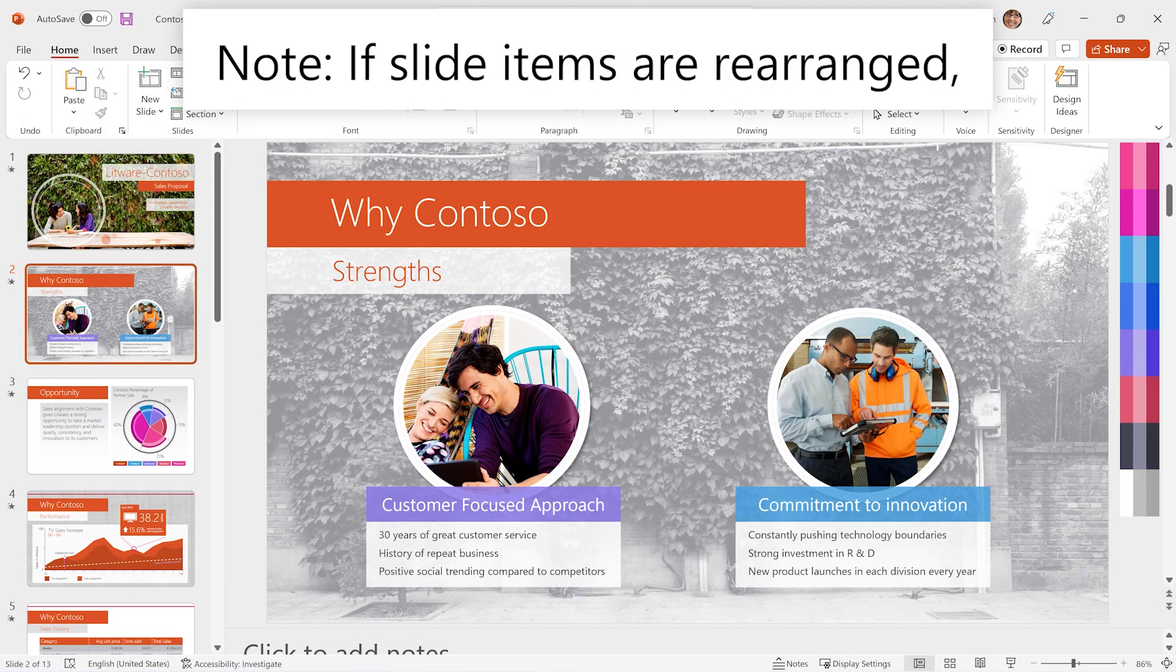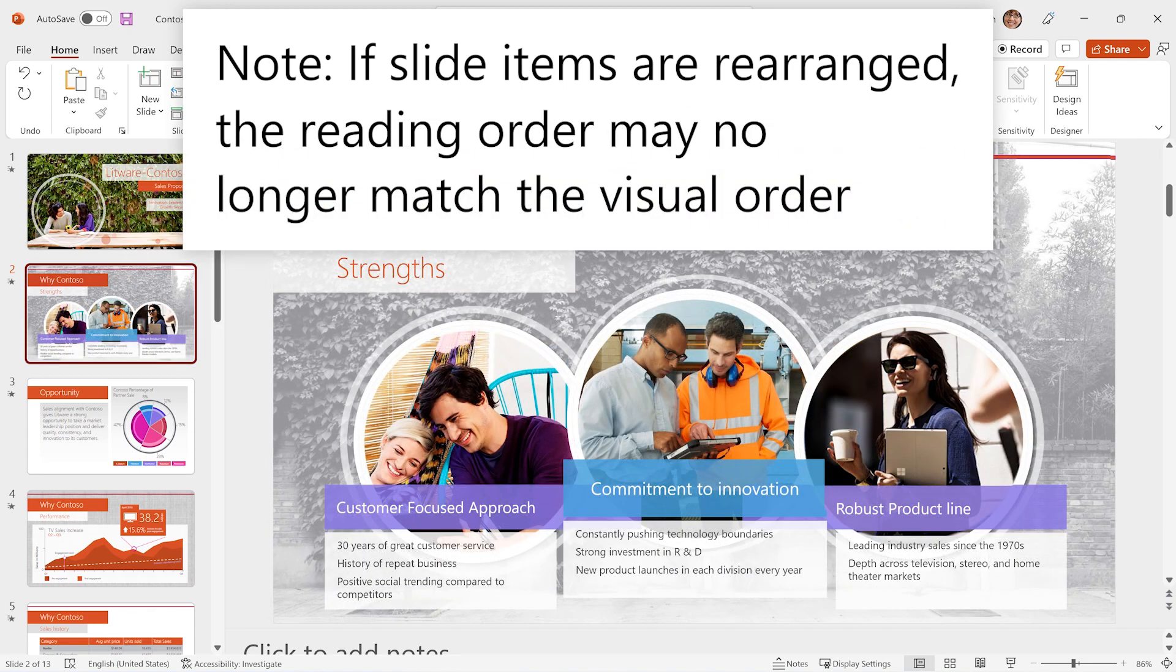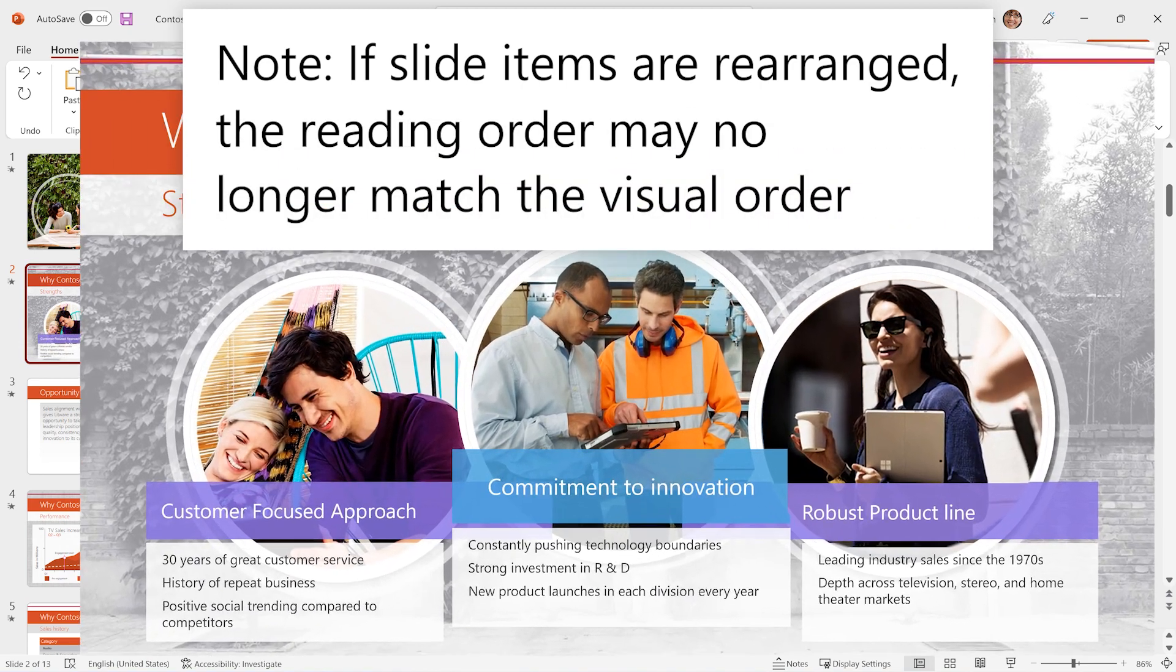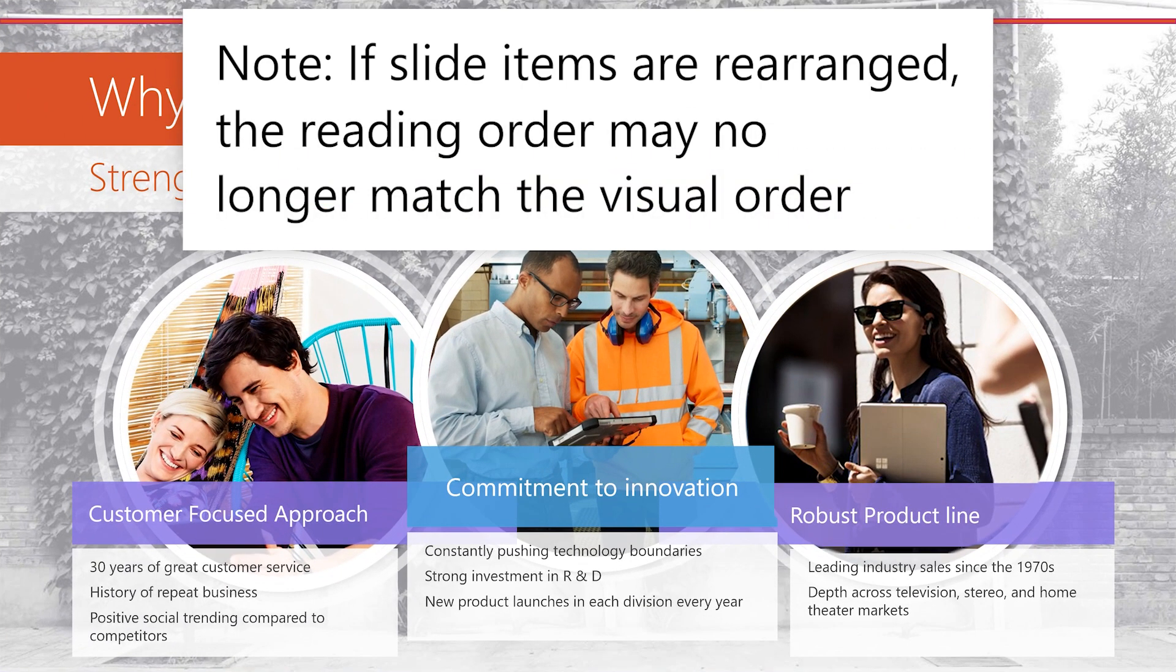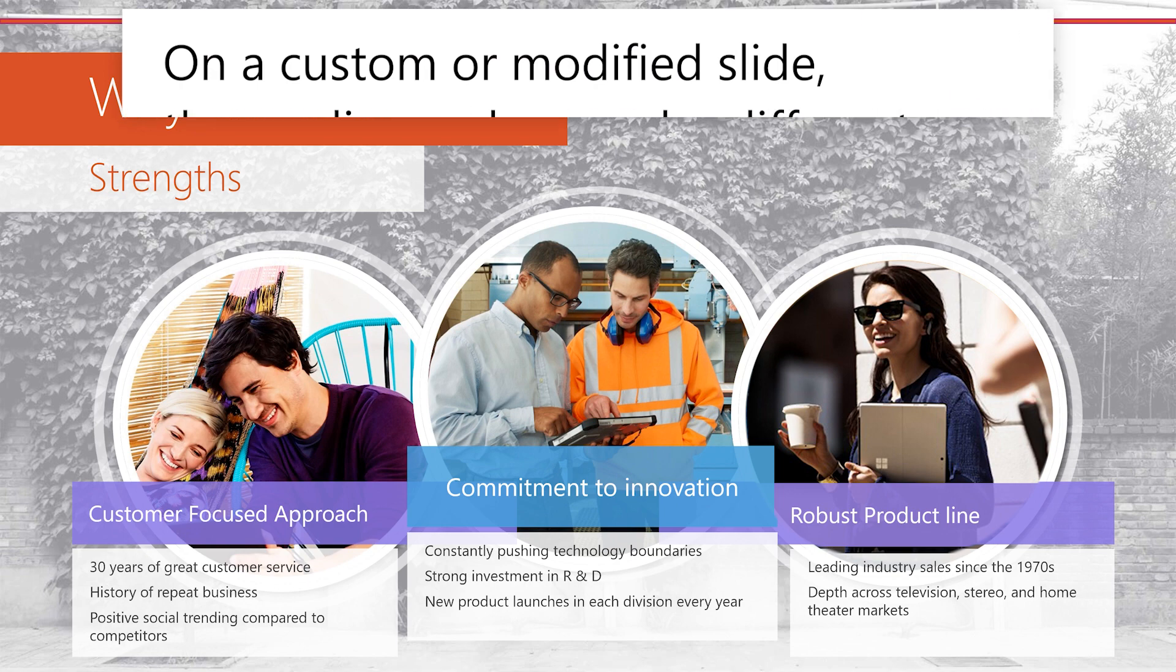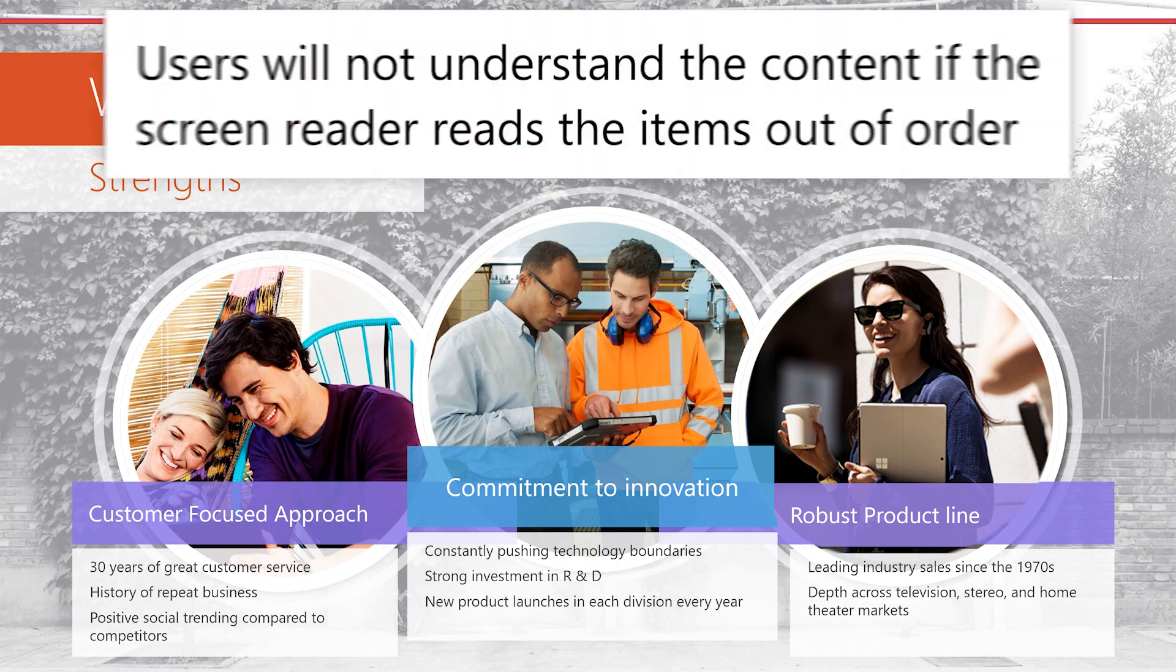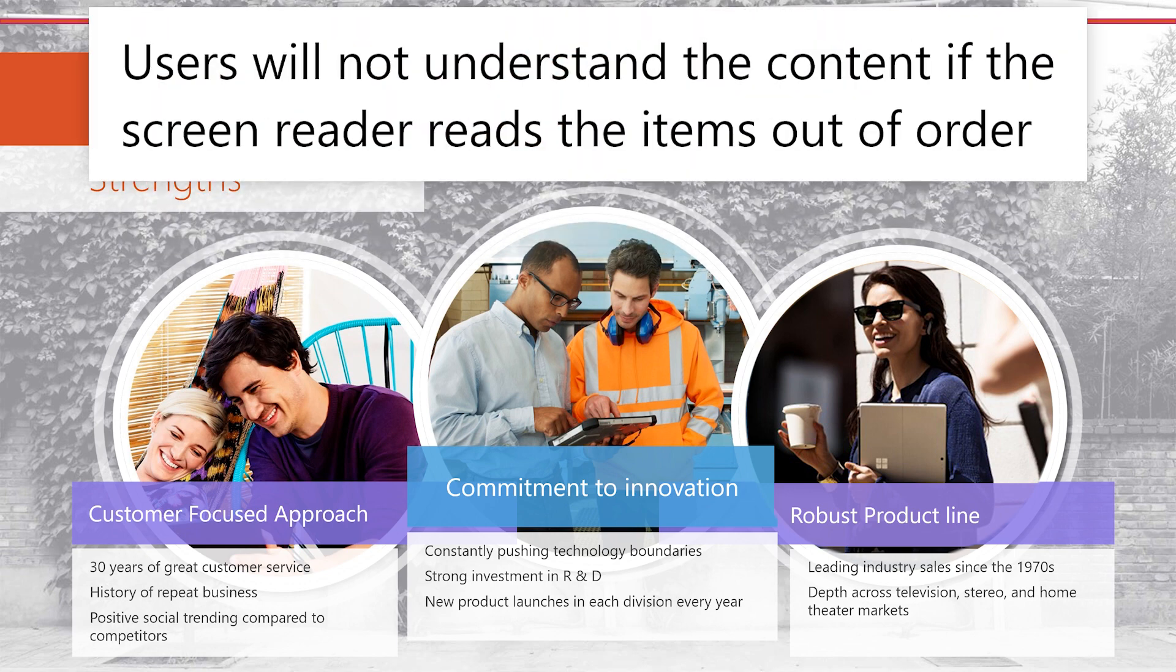If slide items are rearranged, the reading order may no longer match the visual order. On a custom or modified slide, the reading order may be different from how the items are visually laid out. Users will not understand the content if the screen reader reads the items out of order.